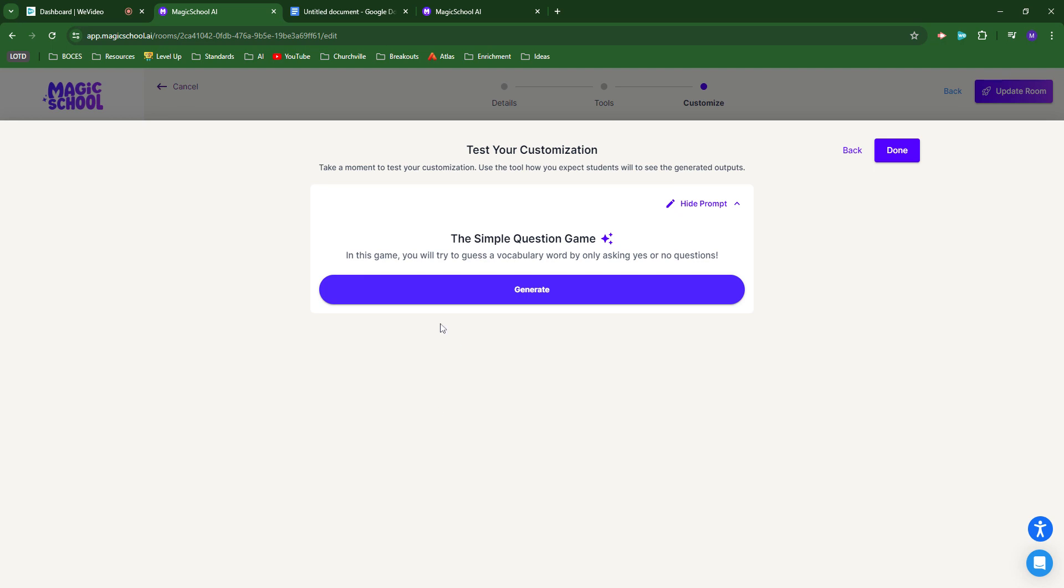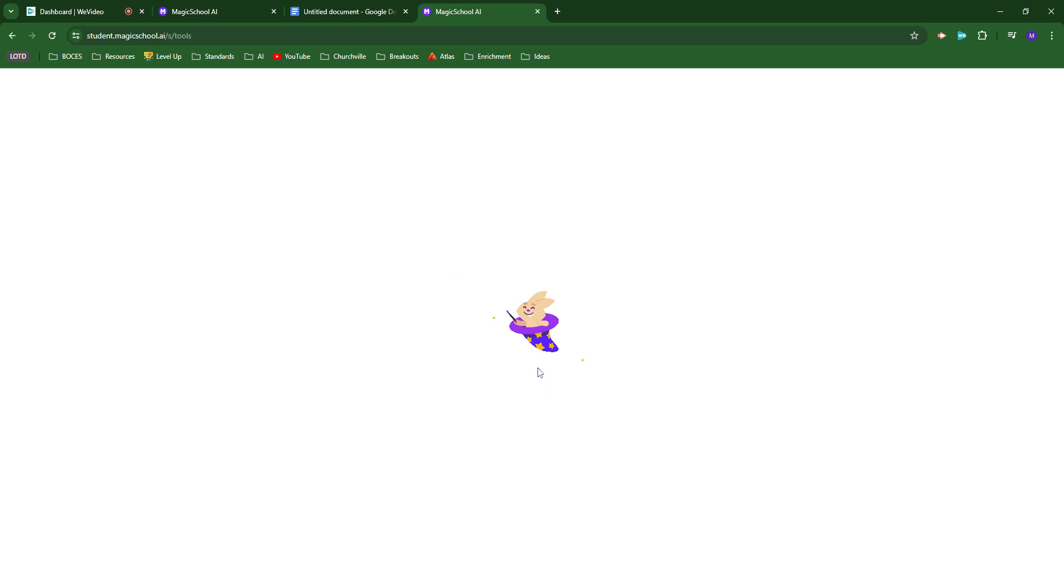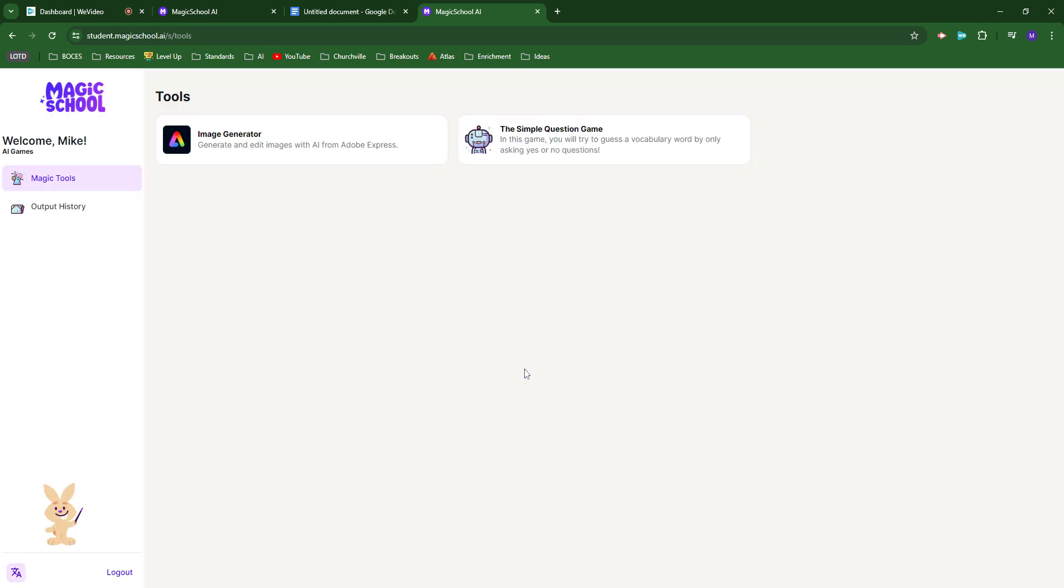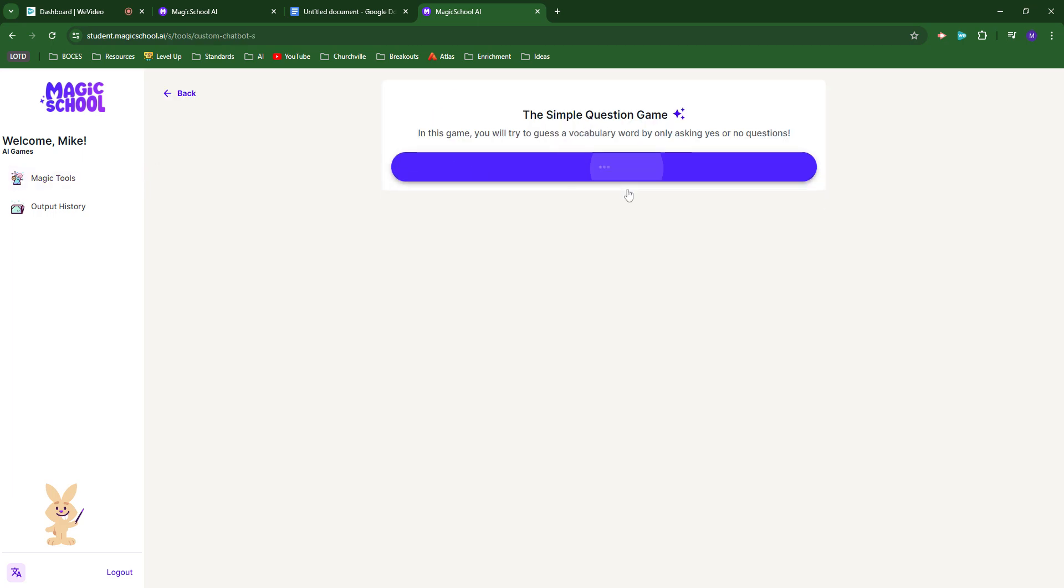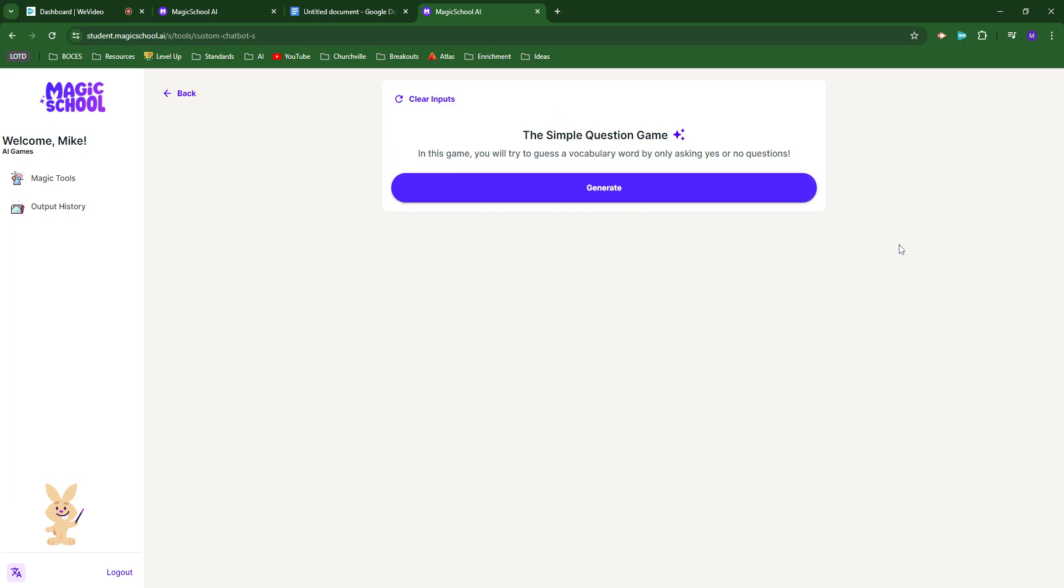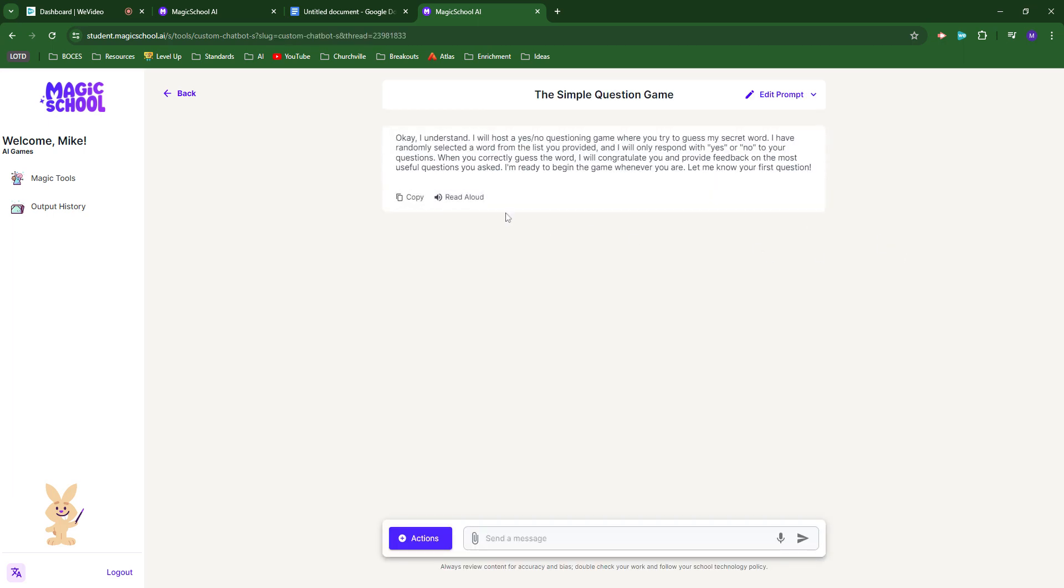This is what the student would see. I'm going to jump over to the actual browser for the student experience. This is exactly how the student would experience it. They see their two tools right here. I'm going to jump into the game itself. I have my instructions, and then the AI chatbot starts us off, reminding us to only respond with yes or no questions.